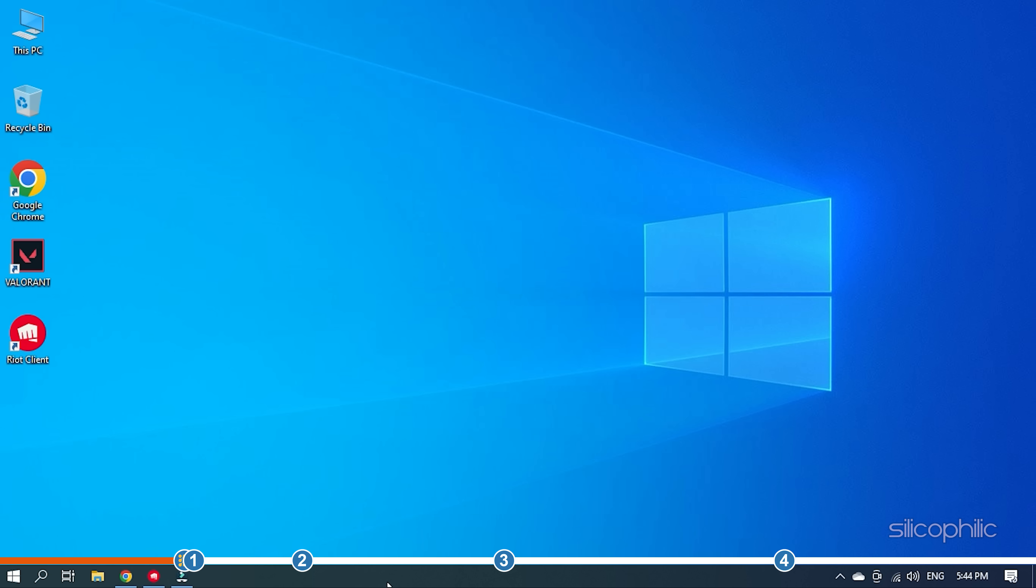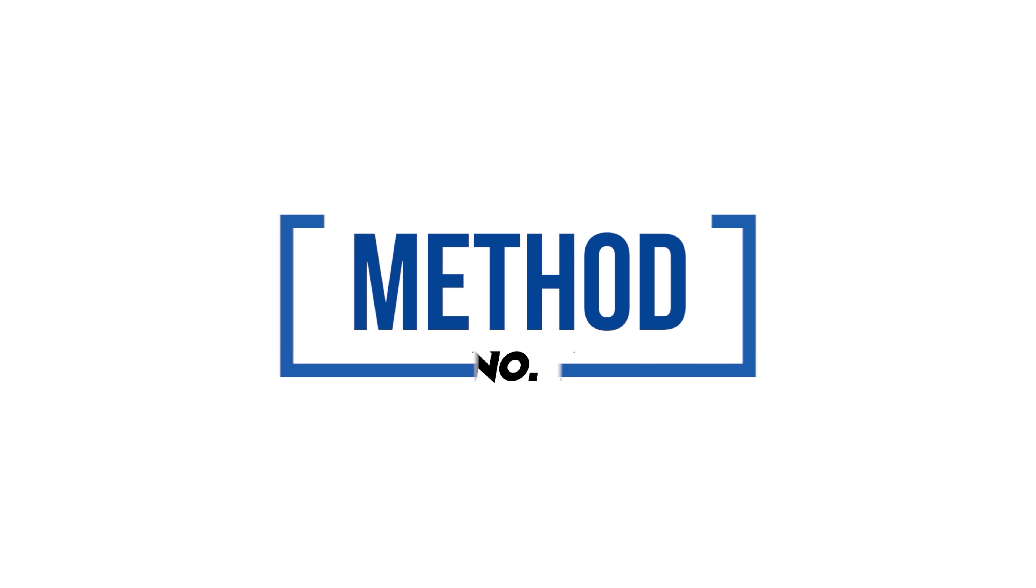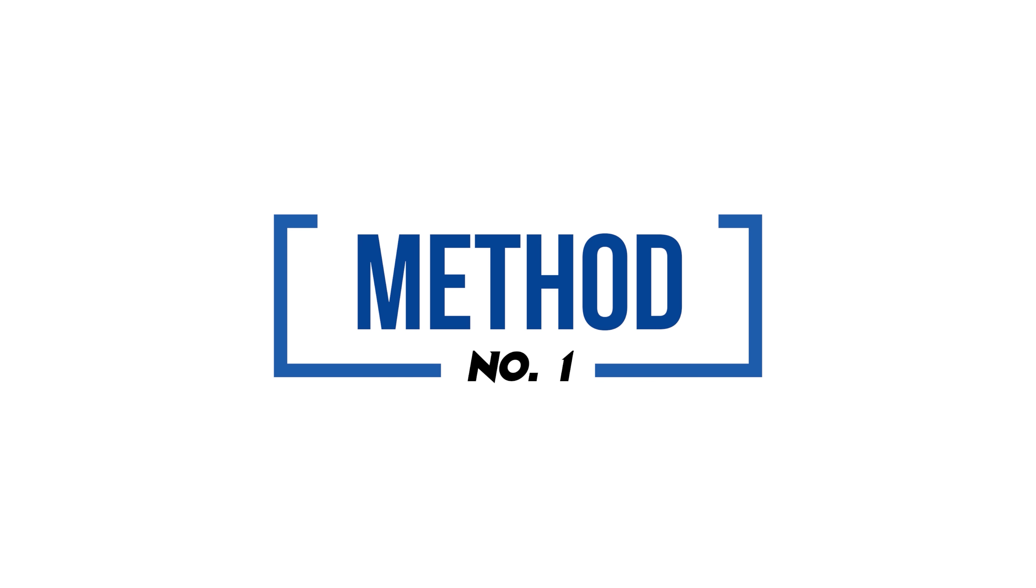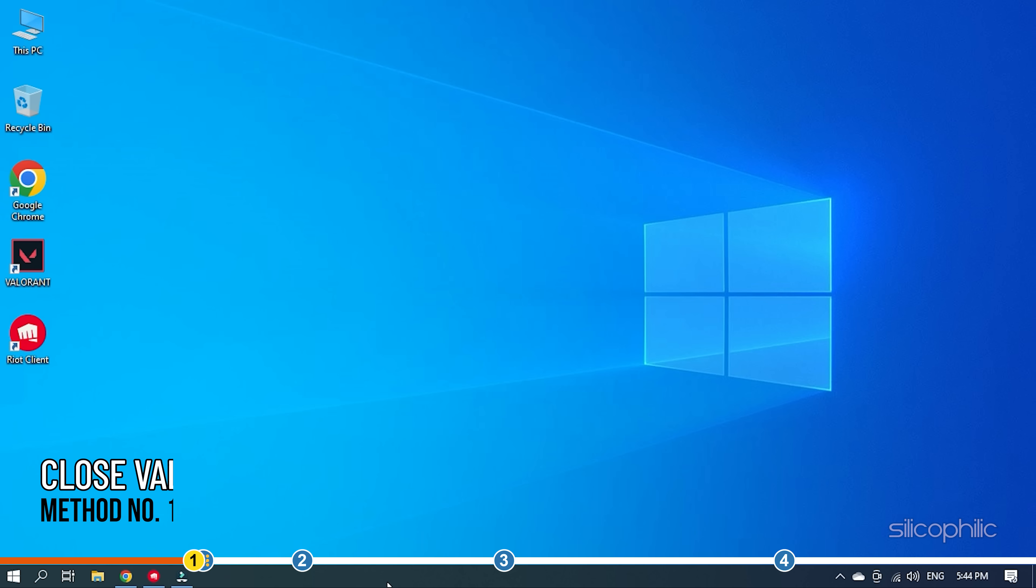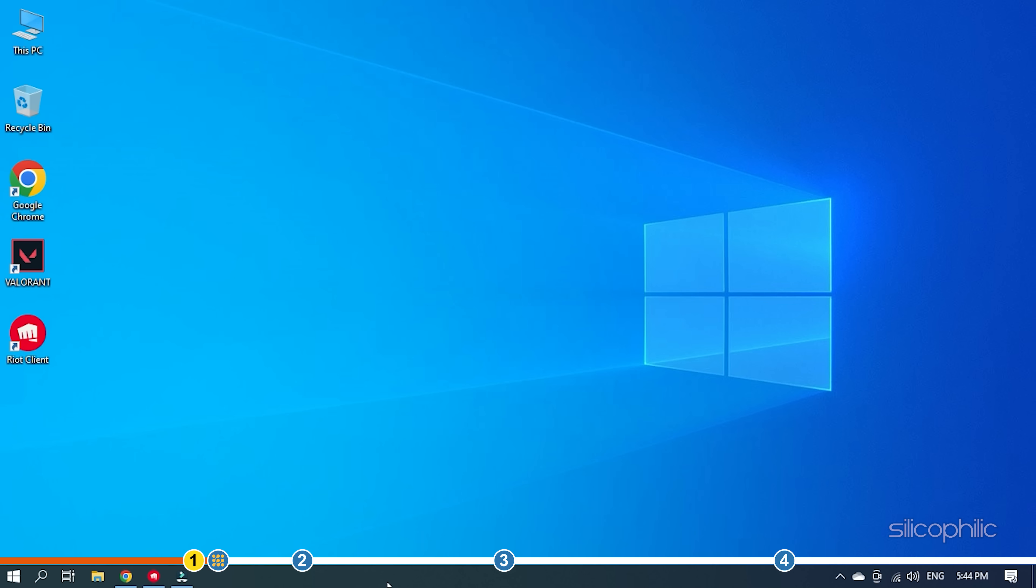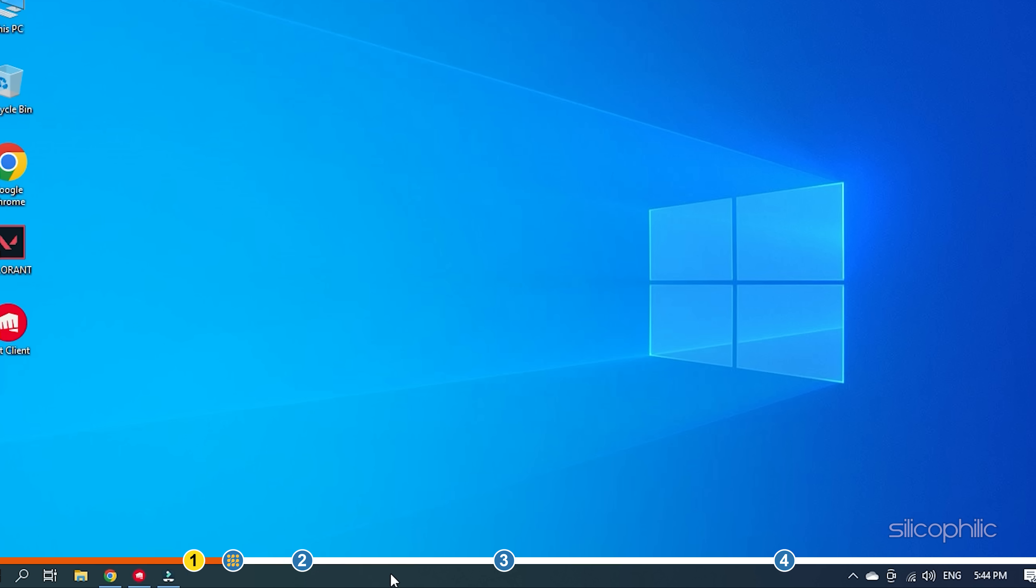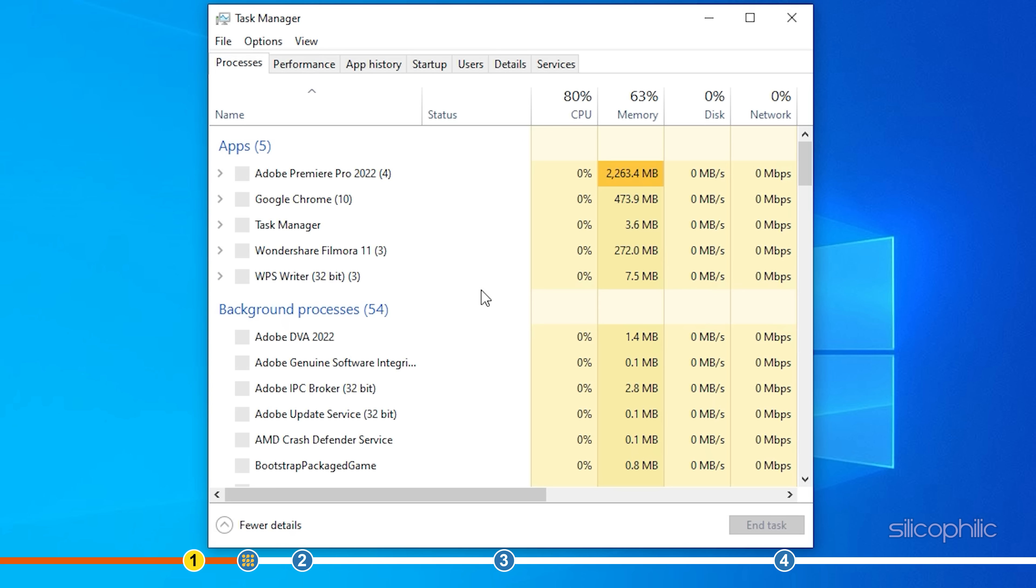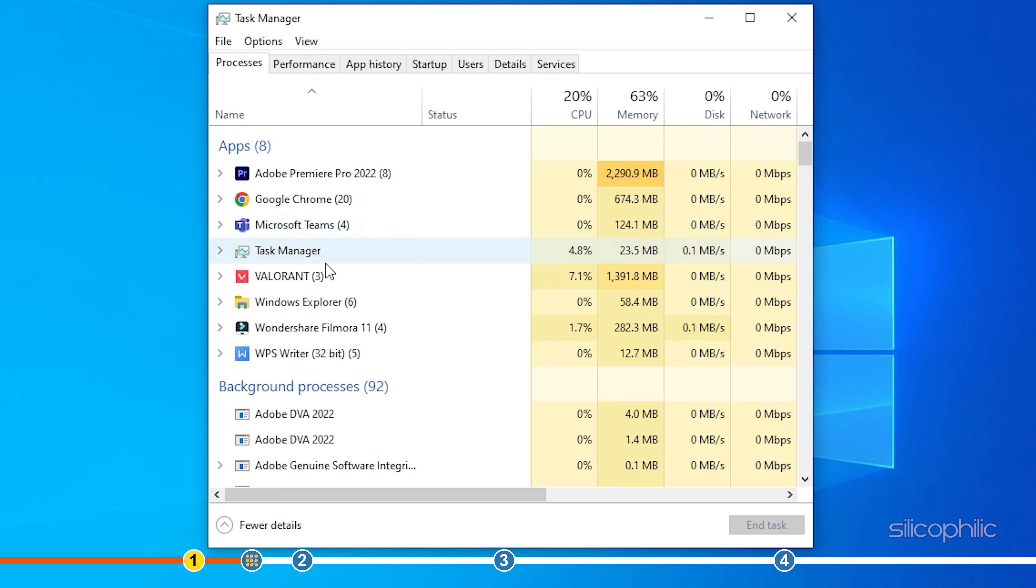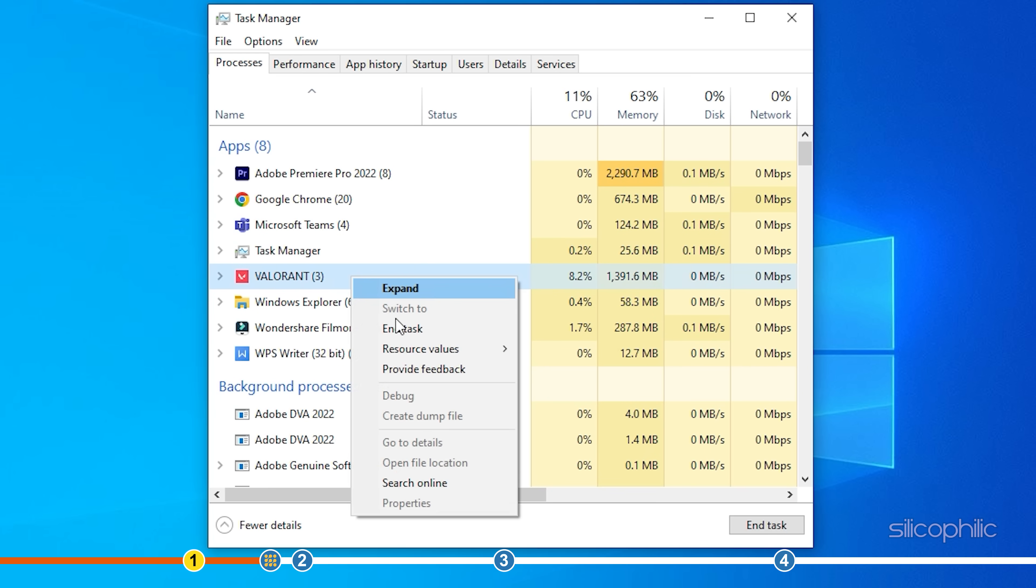So, let's begin. The first thing you need is fully close Valorant and run it again. Right-click on Taskbar and select Task Manager. Search for Valorant in the Processes tab and right-click on it. Select the End Task option.